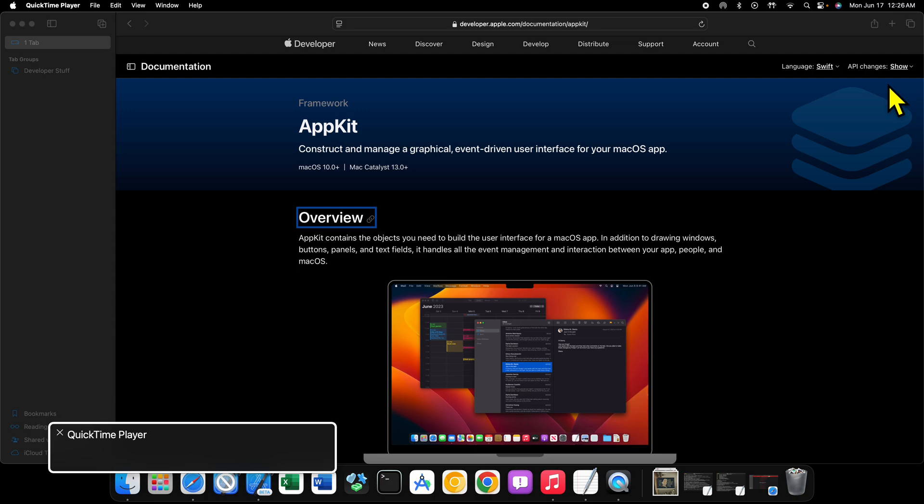But when Jobs came back to Apple, he brought the Next stuff with him because Apple had bought Next by that point. And so AppKit became an Apple technology, as well as the original language that was used to write AppKit code since the beginning of the framework, Objective-C.